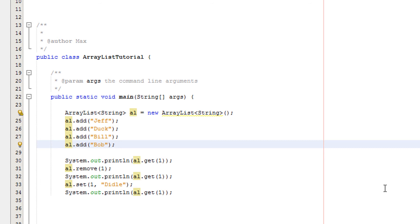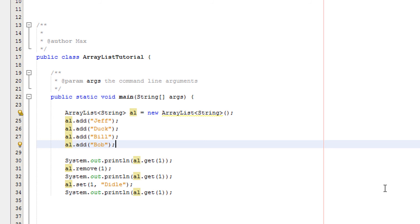As for set, basically the first argument is which element do we want to change, and we put the index of that. In this case we're going to put 1. So we're going to be changing Bill because Bill is now occupying element 1 as discussed before. And we're replacing Bill with diddle. And to demonstrate that I shall play the program.